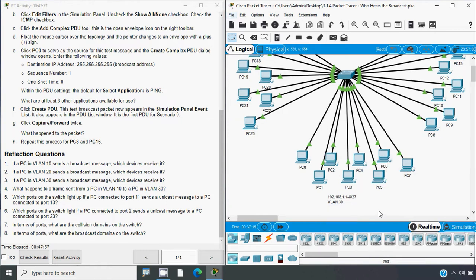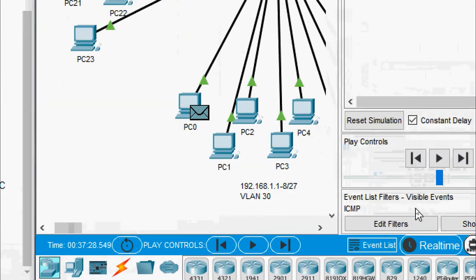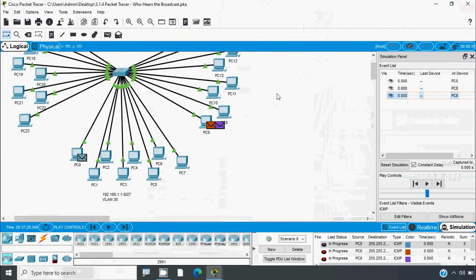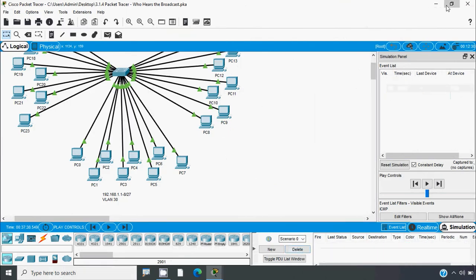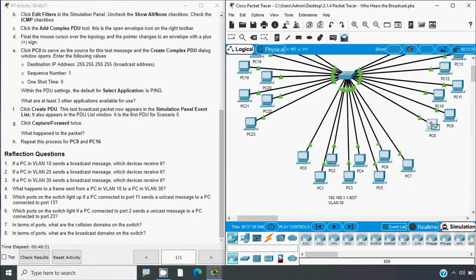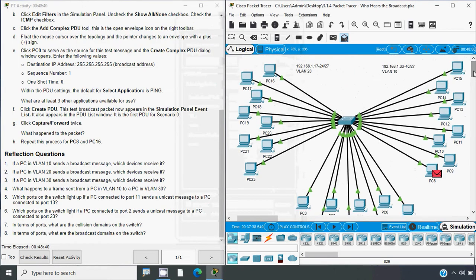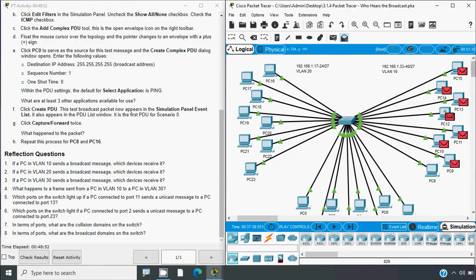We go to Real-time and then back to Simulation. We can see visible events filtered to ICMP only, and we can delete the previous messages. We select Add Complex PDU, then click on PC8. We enter the destination IP broadcast address, sequence number 1, one shot time 0, and Select Application is Ping. Now we create the PDU and click Capture/Forward. The packet goes to the switch, and we can see it is broadcast to all the PCs in VLAN 10.